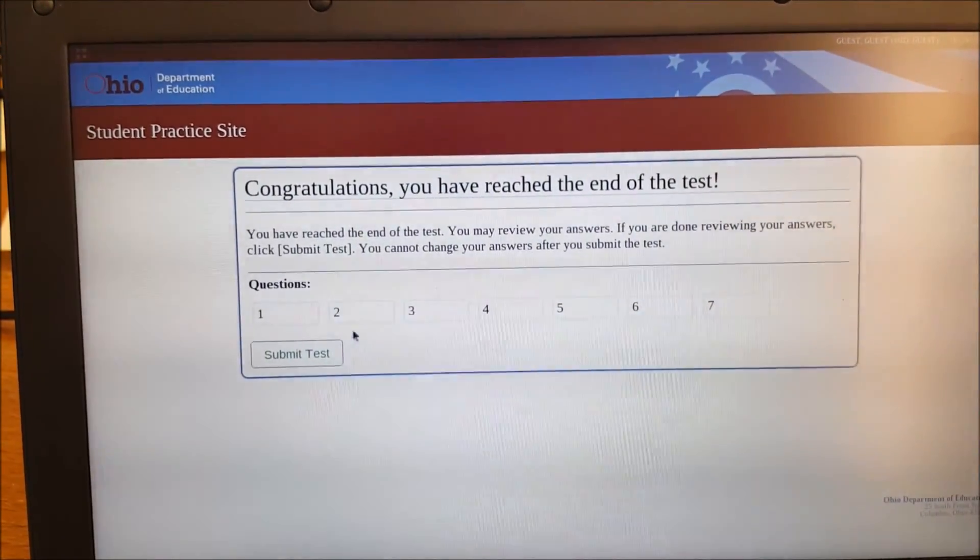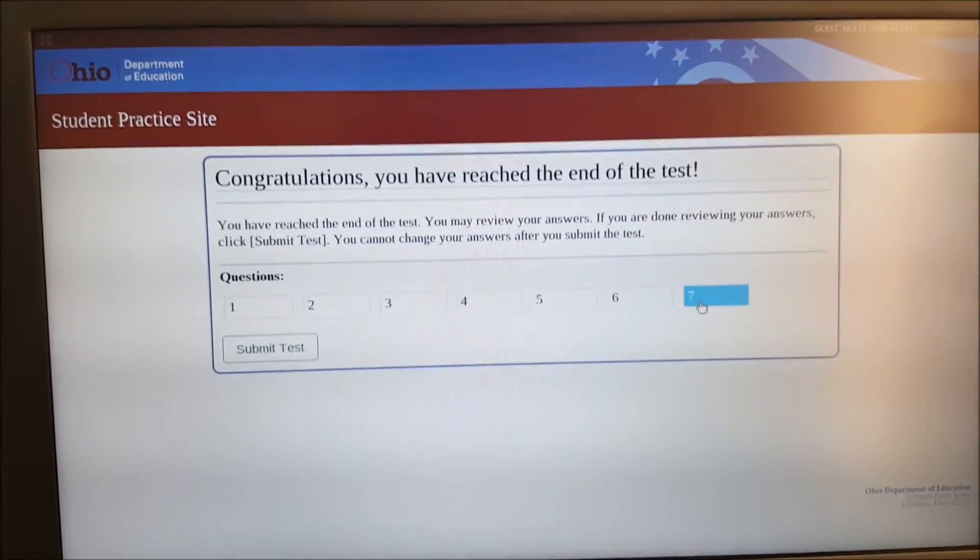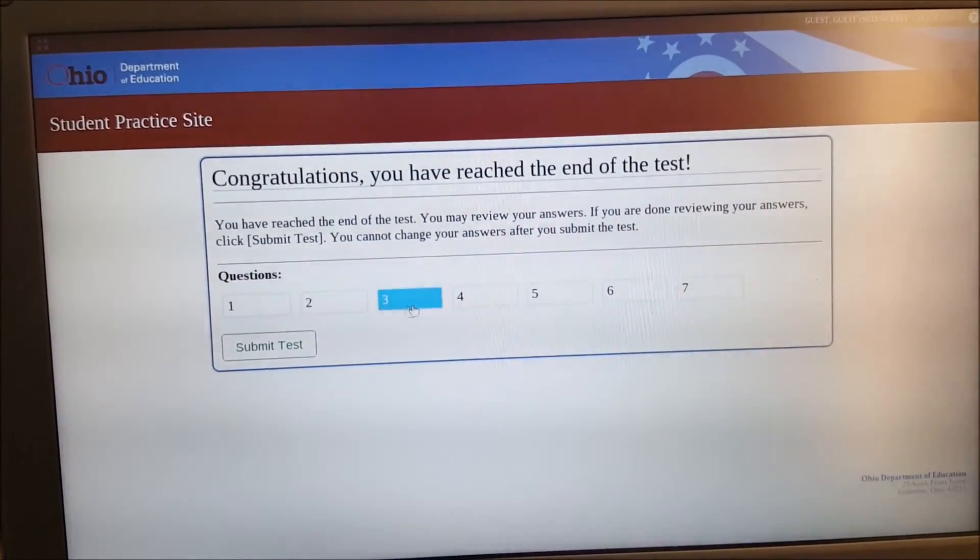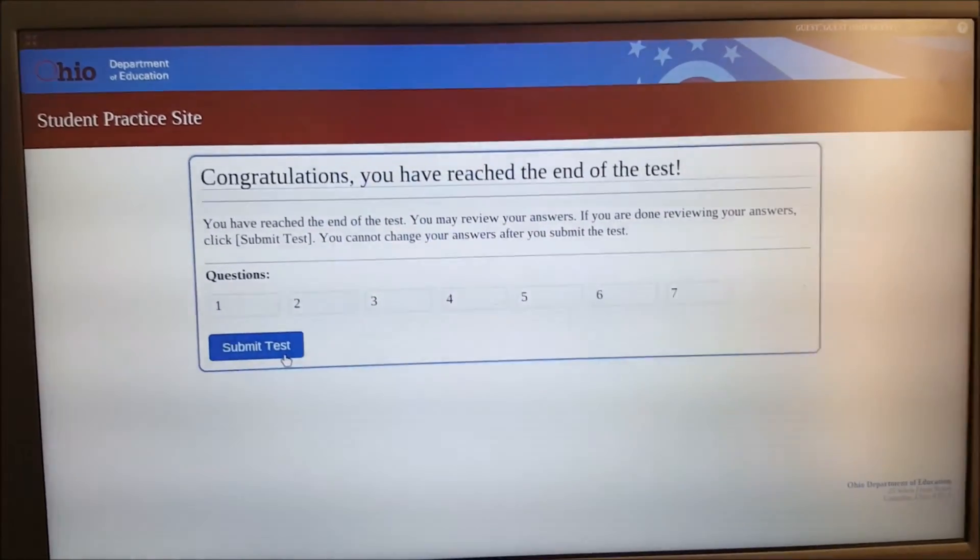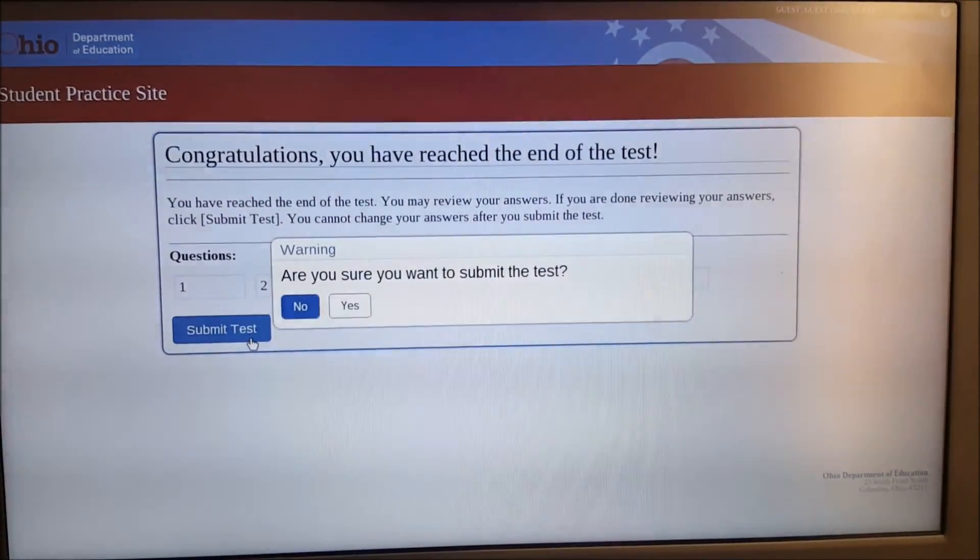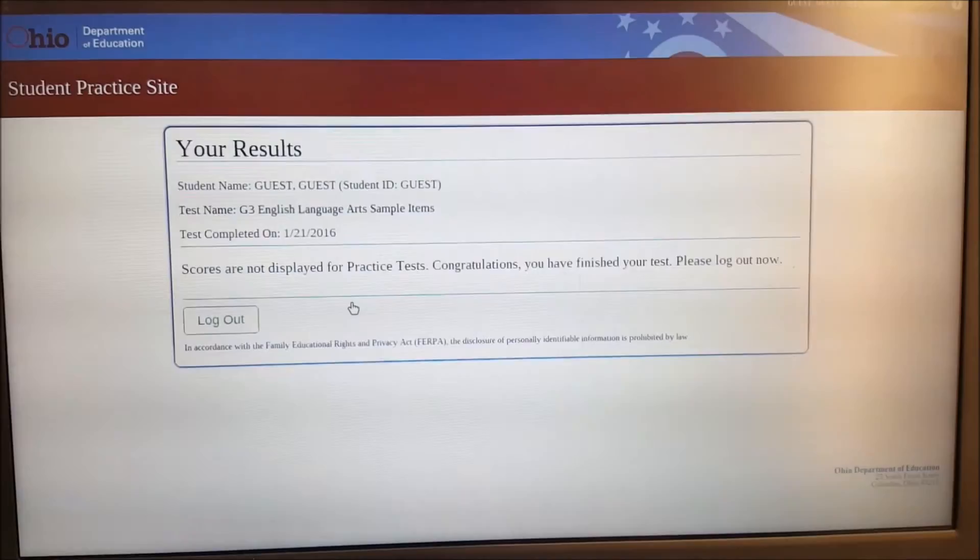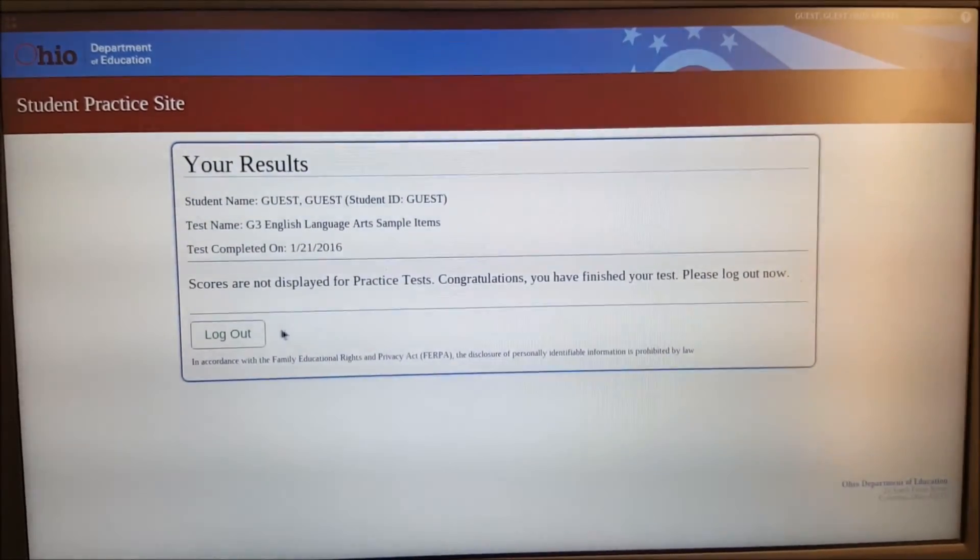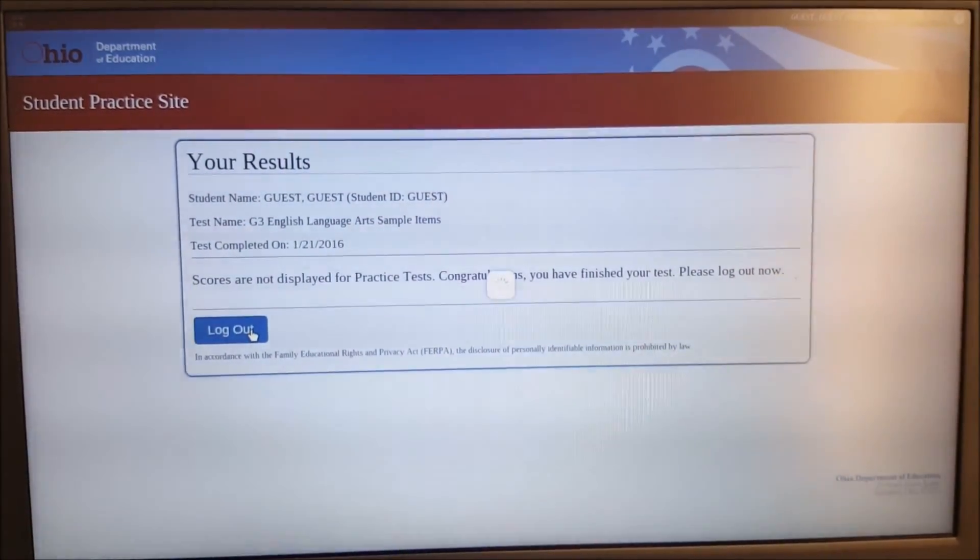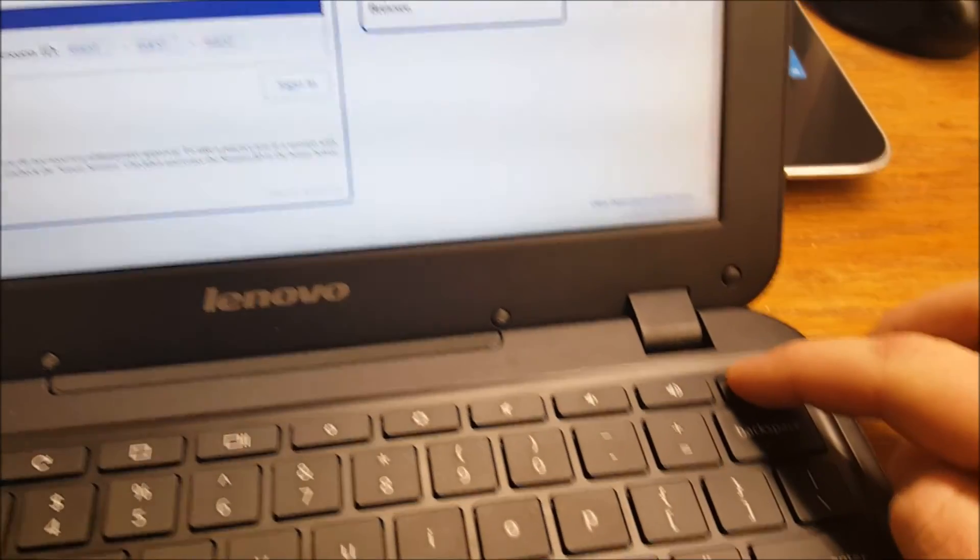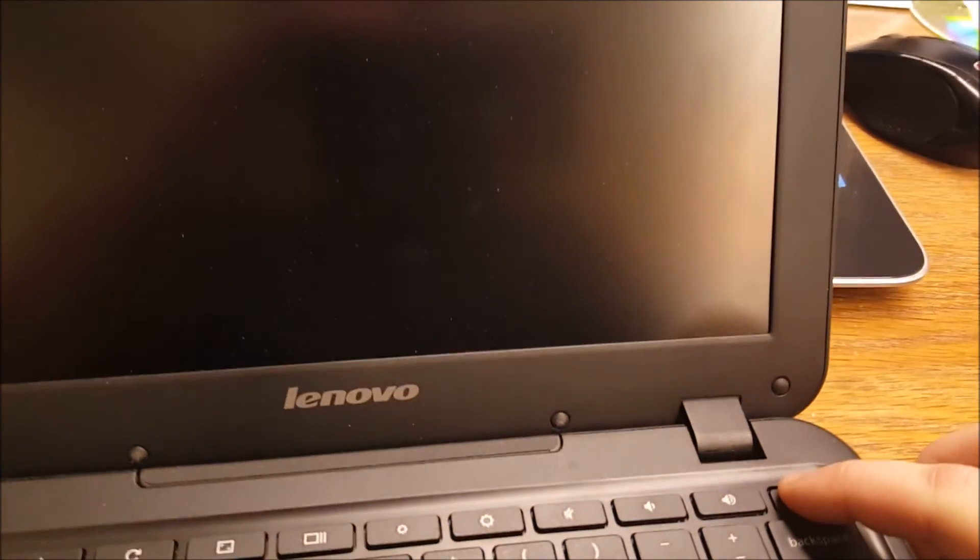And it's going to bring me to a finished page. And if there are no x's or exclamation points on any of these, that means everything's completed and you can submit your tests. Are you sure you want to submit? Yep. You're done. And then at this point, all you have to do is log out and then shut down the Chromebook by holding the button. And you have completed your first test session.